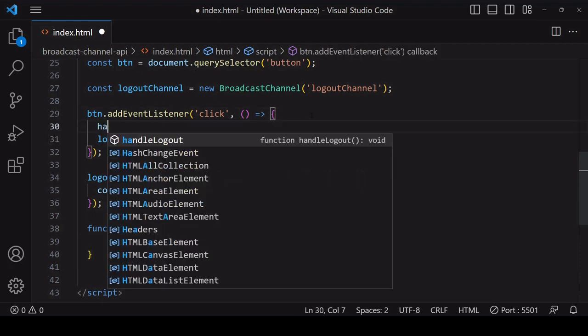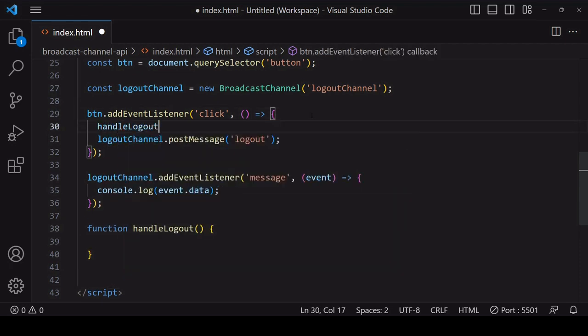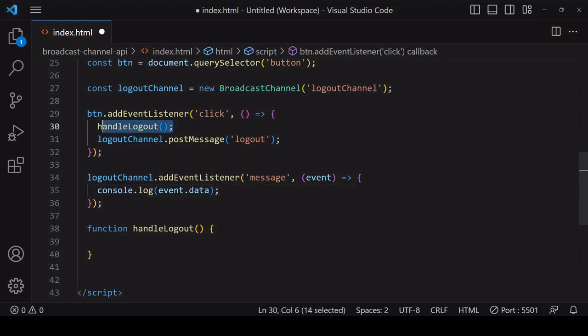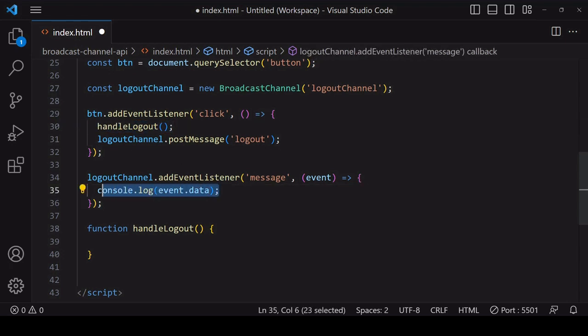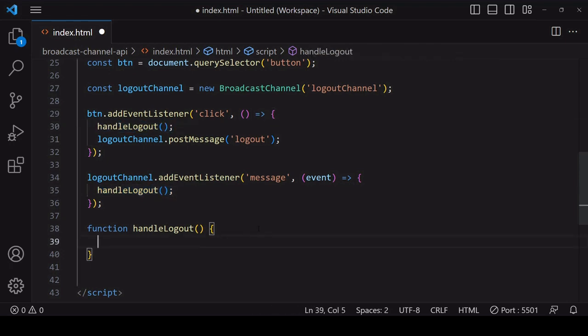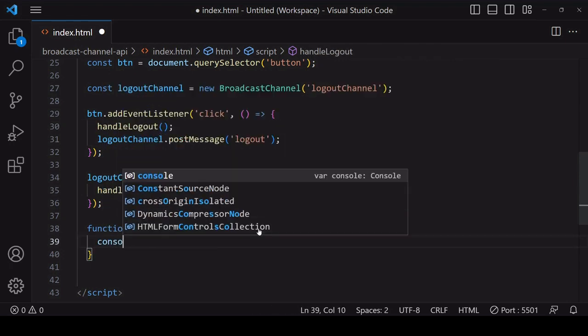When the button is clicked on the current page, call the handle logout function to handle that on the current page. Then inside the event listener for the logout channel, also call the handle logout function. So now handle logout is being called on pages receiving the message as well as on the current page.